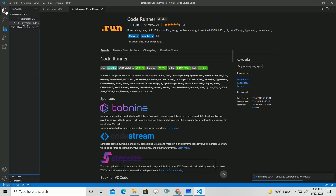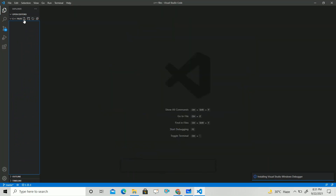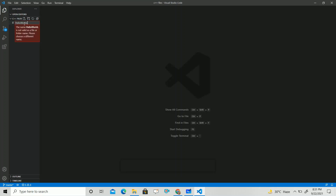Go to your file, close the Extensions panel, and create a new file. Let's make our first program — a Hello World program. Name the file 'HelloWorld.cpp' with the .cpp extension.